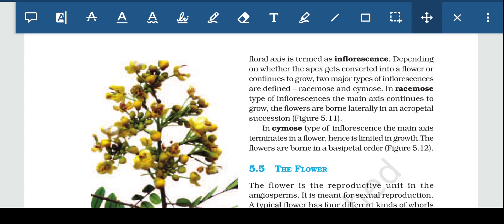The first type is racemose and the second is cymose. In racemose type of inflorescence, the main axis continues to grow — it does not convert into a flower. The flowers are borne laterally in acropetal succession.